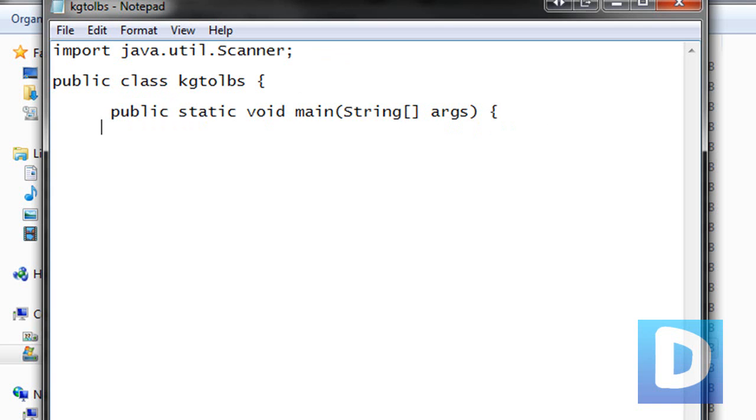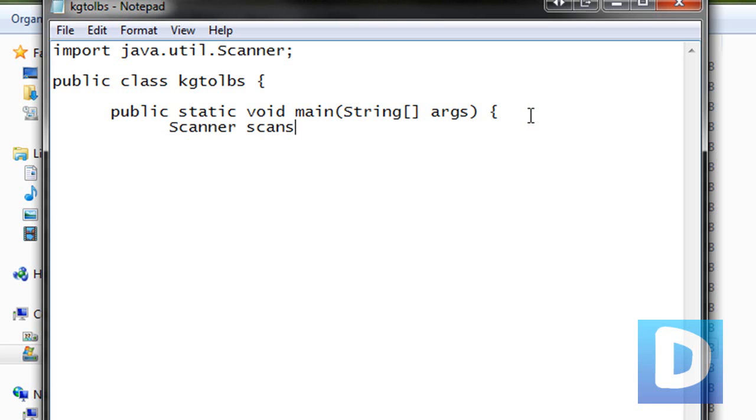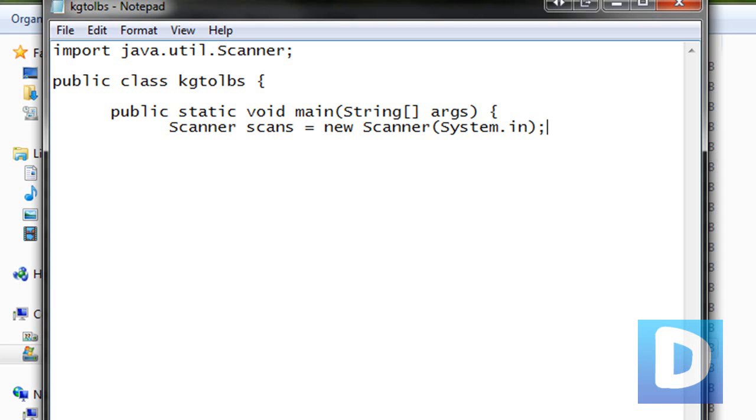And now we're just going to create a scanner. We're going to assign an identifier to a scanner, and we're just going to go to scanner, and I'm going to call mine scans. You can call it whatever you want. Scans equals new scanner, make sure that when you type scanner it's got a capital S, and then I'm going to open bracket system dot in, close in bracket semicolon.